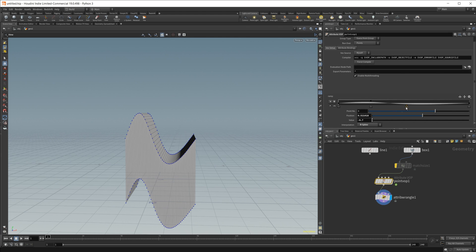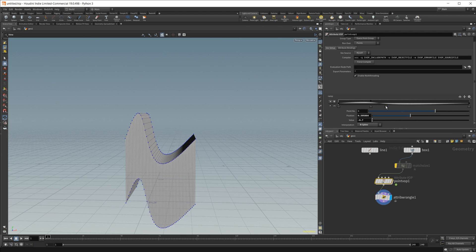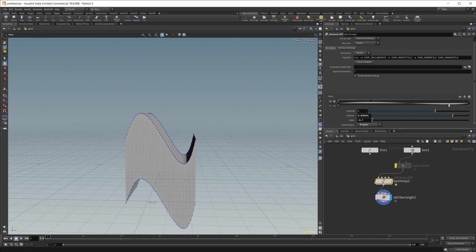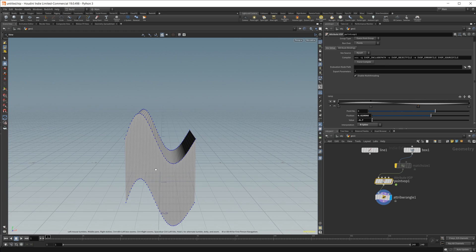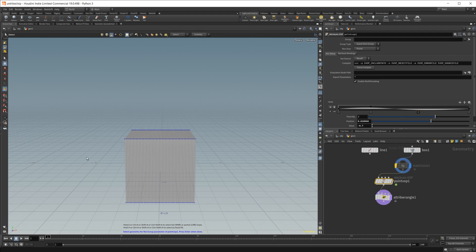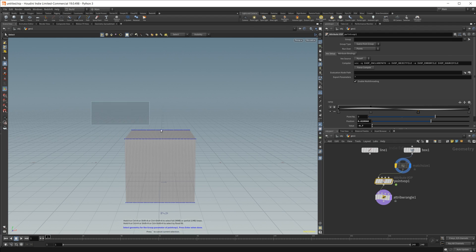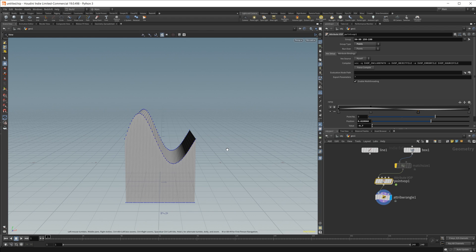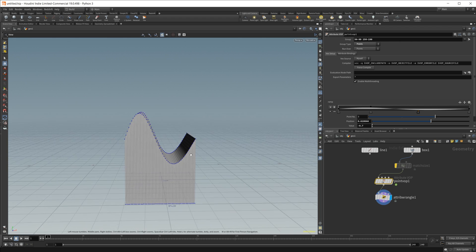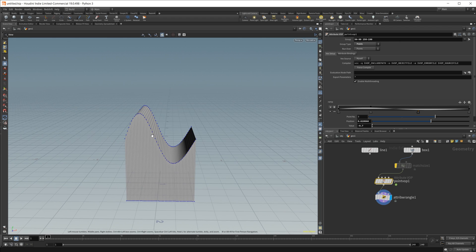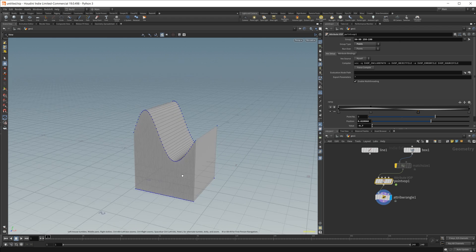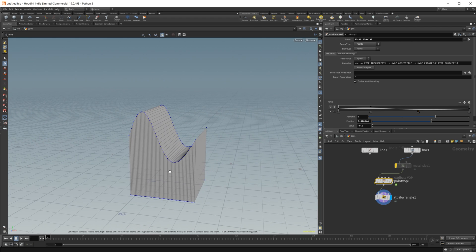So if I go ahead and change these, you can see that it is changing the values of our box, but maybe we only wanted to change part of these. So maybe we only wanted to select the top. We can just select our points there, and now we only have the top of our cube being affected.